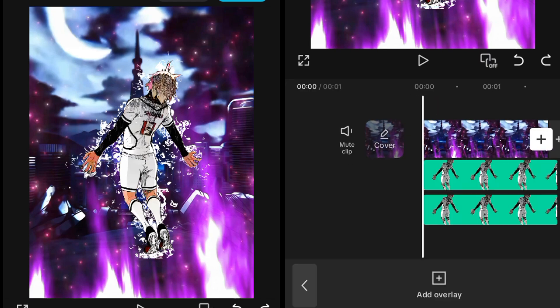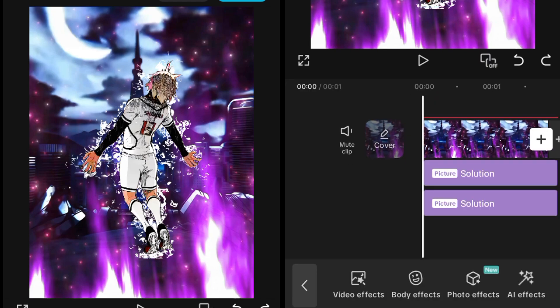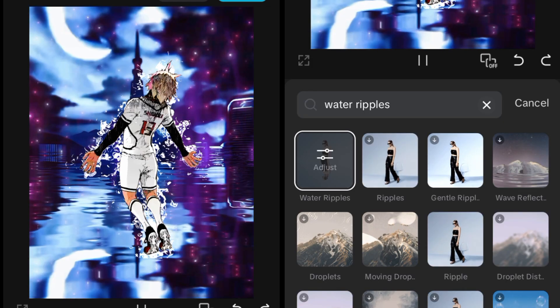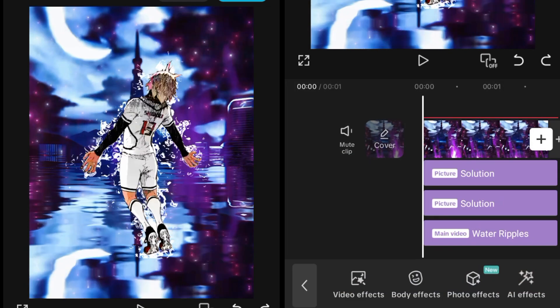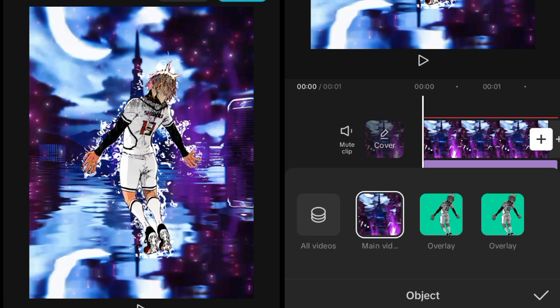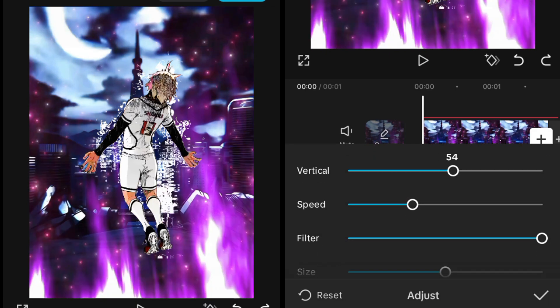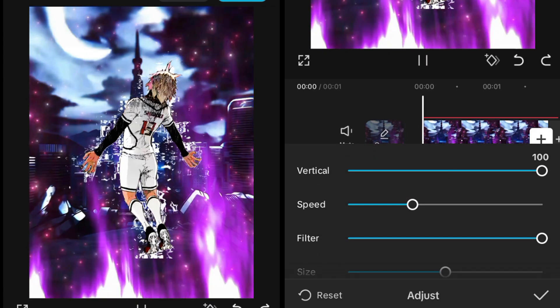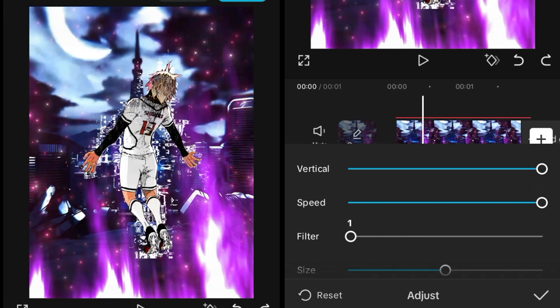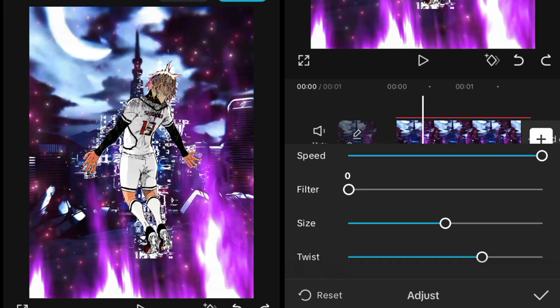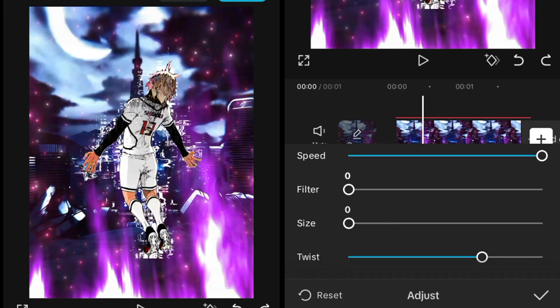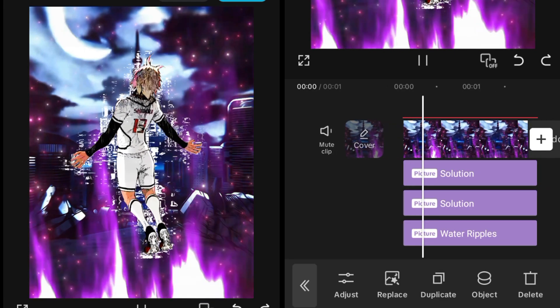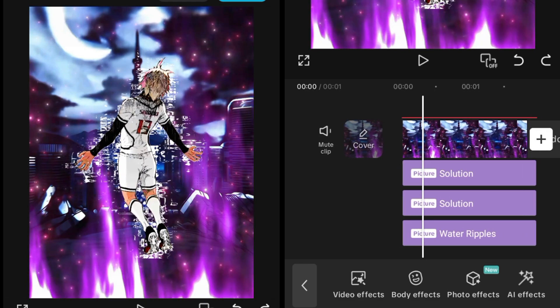Go into the video effects and search water ripple effect and add that effect like this. Then change the object of this to the overlay and go into the adjustment. Set the vertical to 100, speed to 100, and this one to zero, size to zero and twist to 100 just like this.